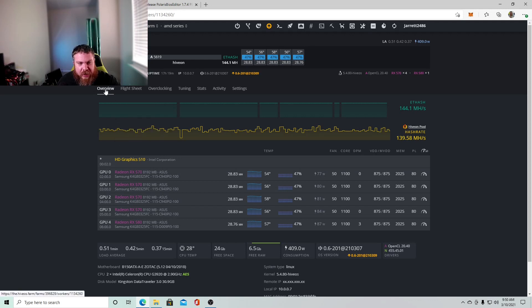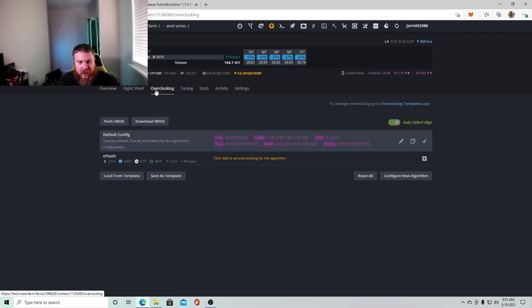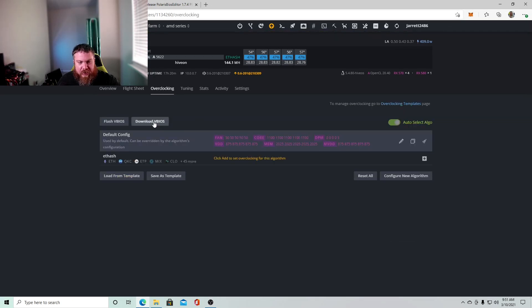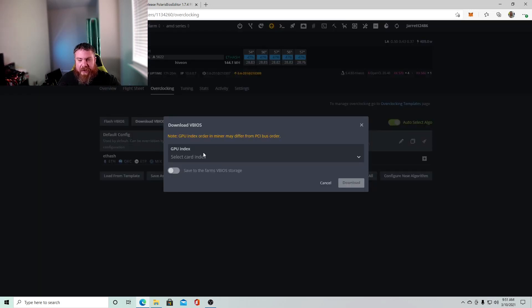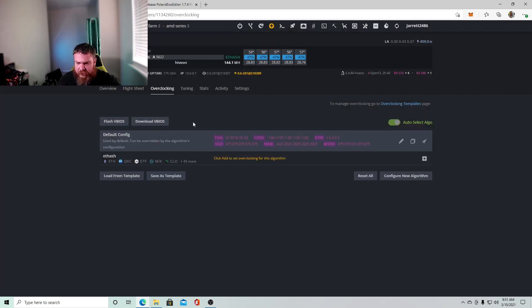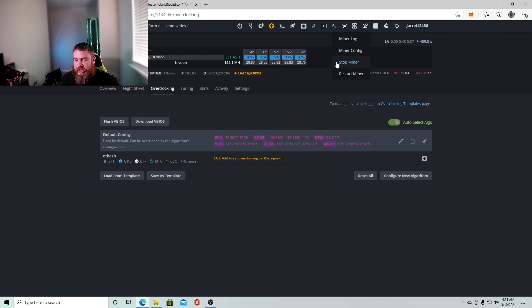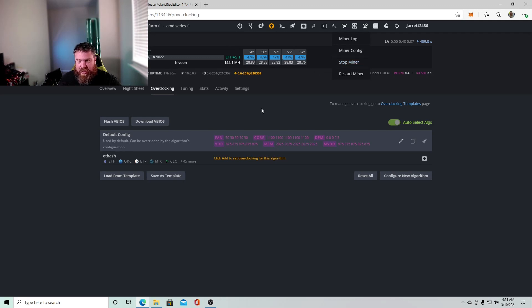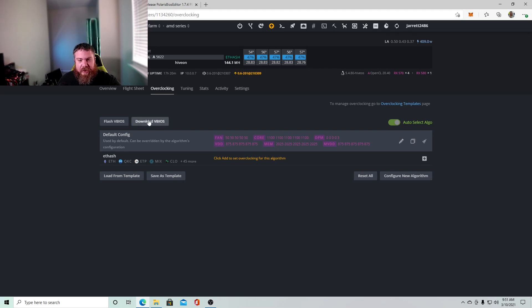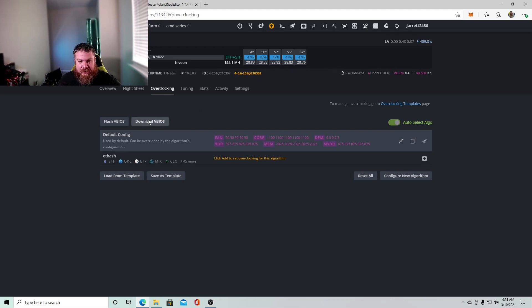So we're going to go from up here. We have these tabs up here. We're going to go to overclocking. And then right here, you're going to have an option to download vBIOS. Now, what you'll have to do is before you do this, this download vBIOS, you'll want to click your miner actions and click stop miner that way and make sure it's not mining at all. And it's just sitting idly.